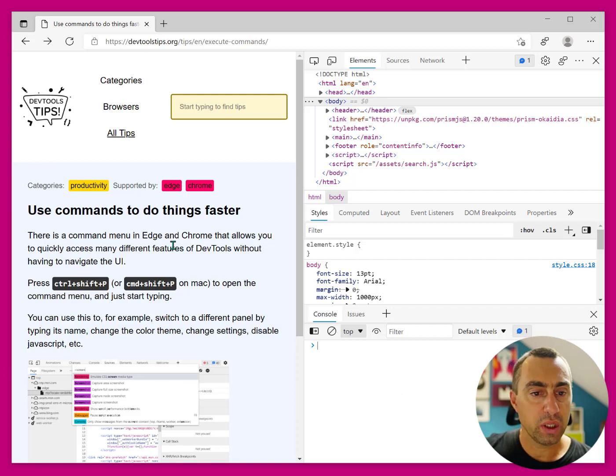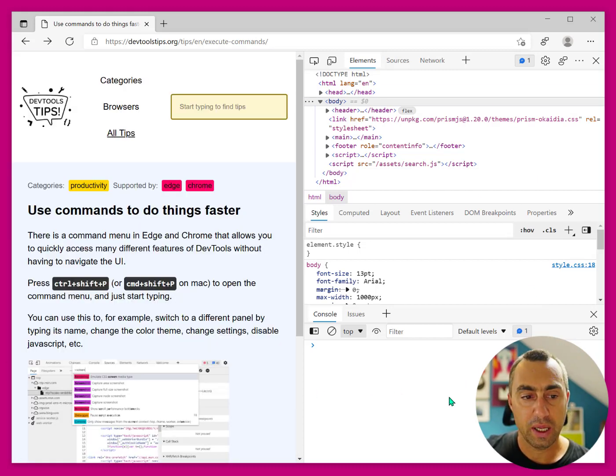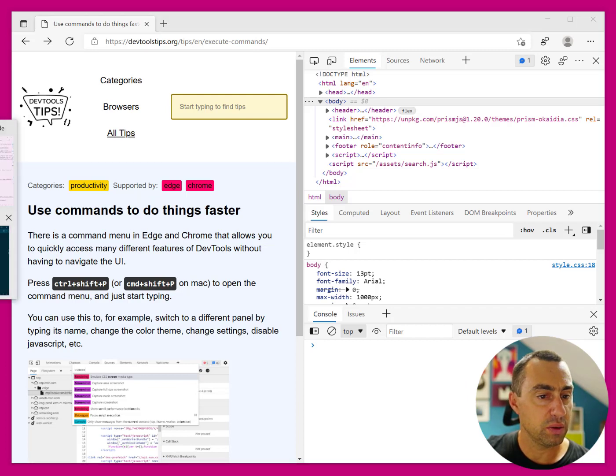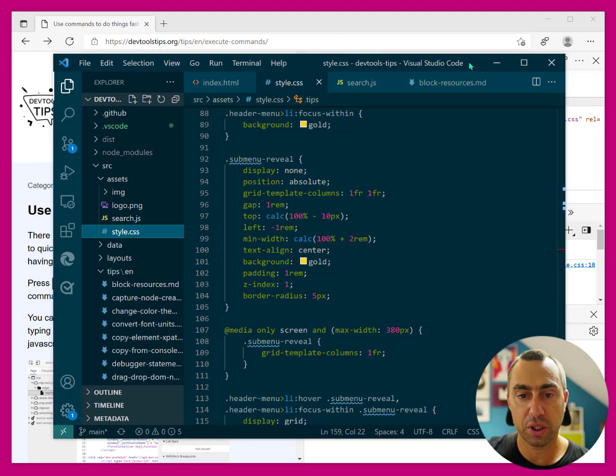I'm working on a website here, DevTools Tips, and I've got DevTools open. And if you're like me, you use Visual Studio Code. That's what I do.